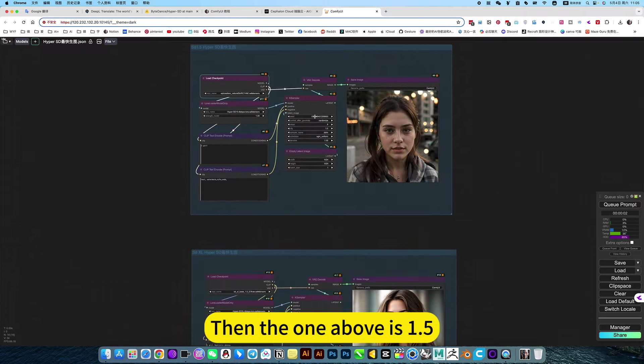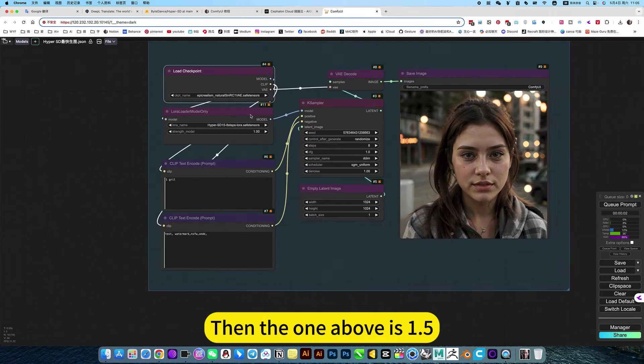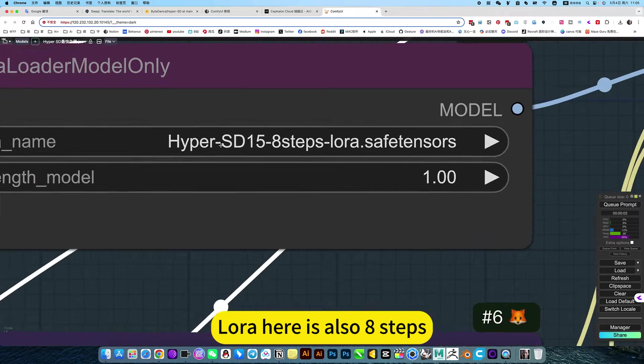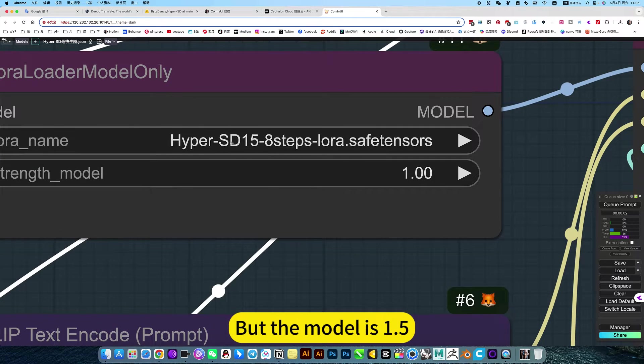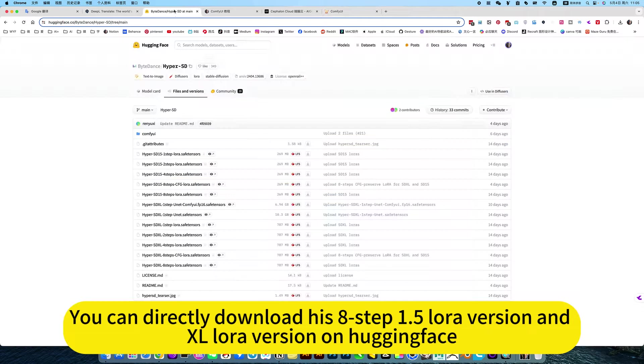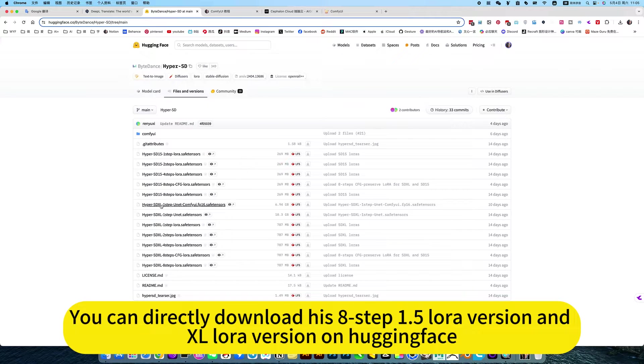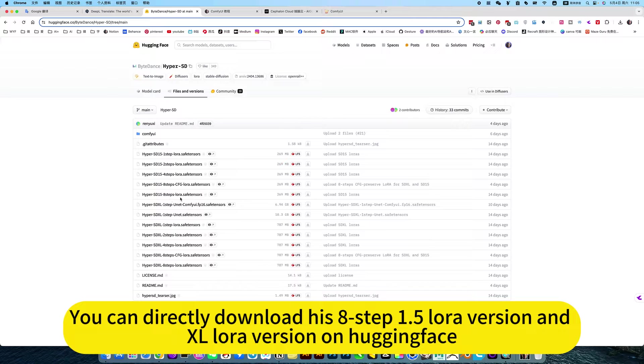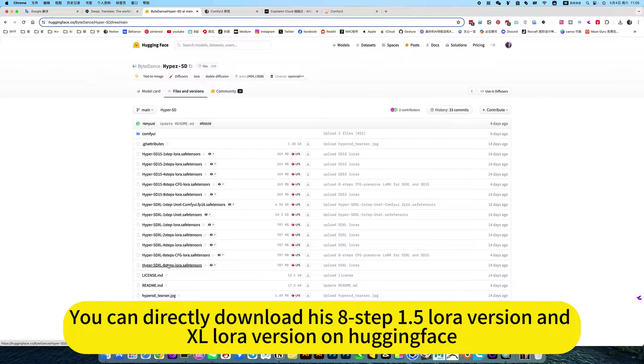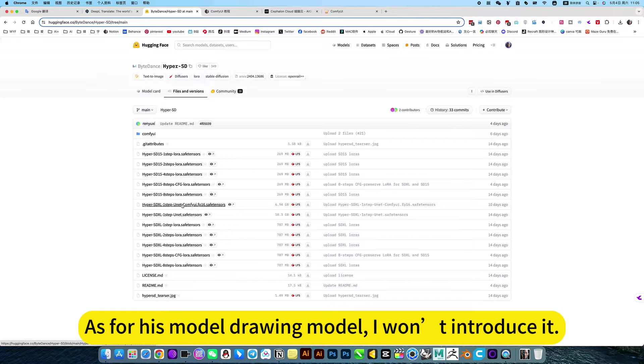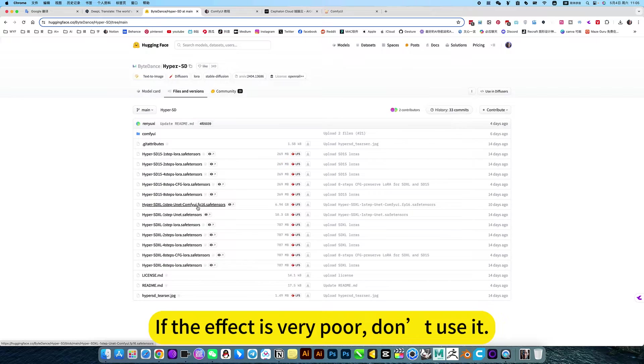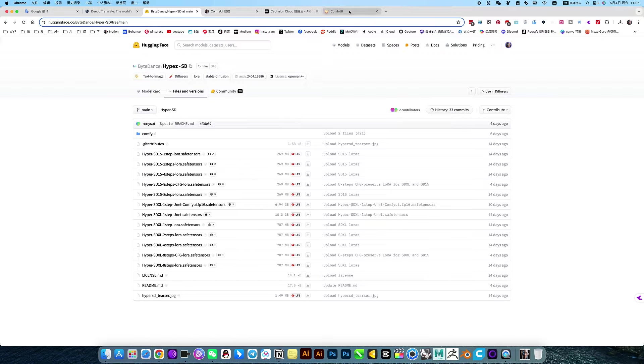Then the one above is 1.5. Laura here is also 8 steps, but the model is 1.5. You can directly download the 8-step 1.5 Laura version and XL Laura version on Hugging Face. As for the basic model, I won't introduce it. If the effect is very poor, don't use it.